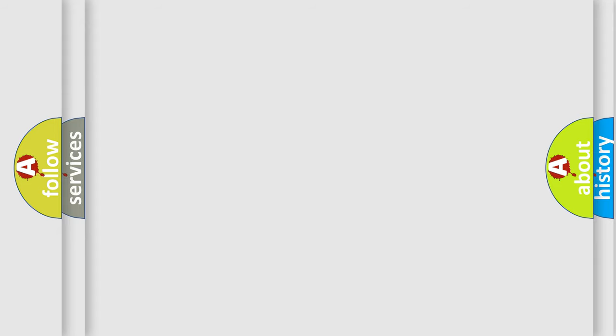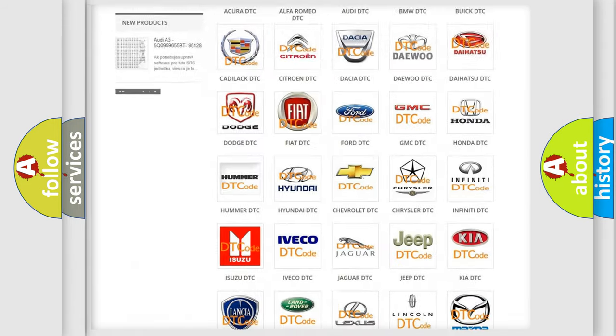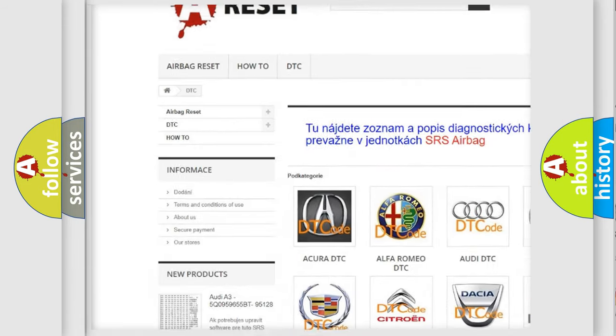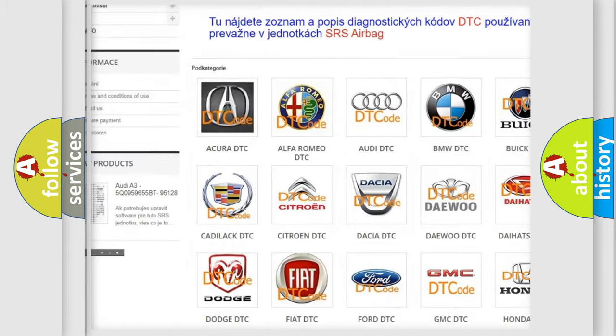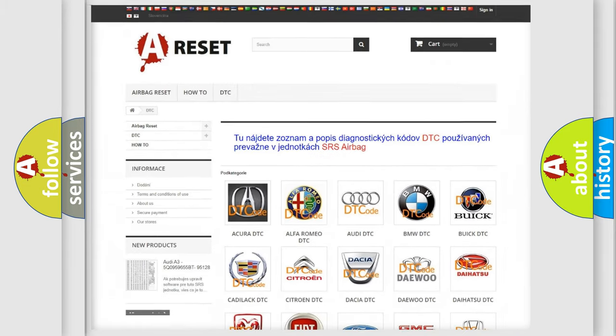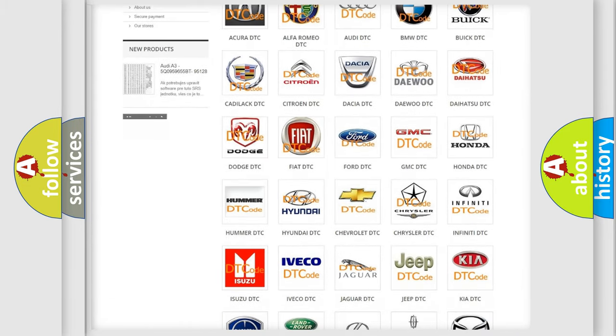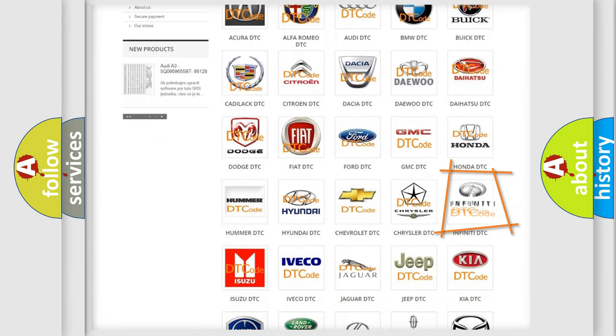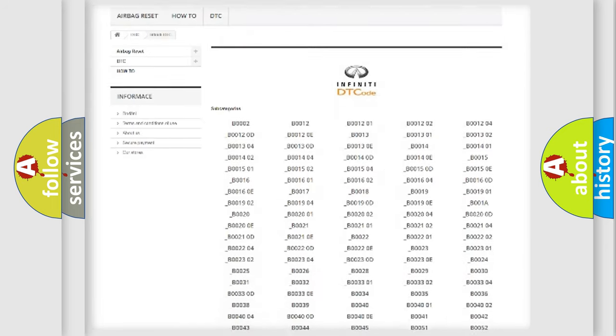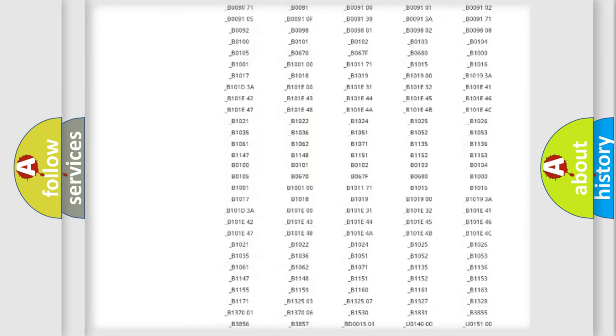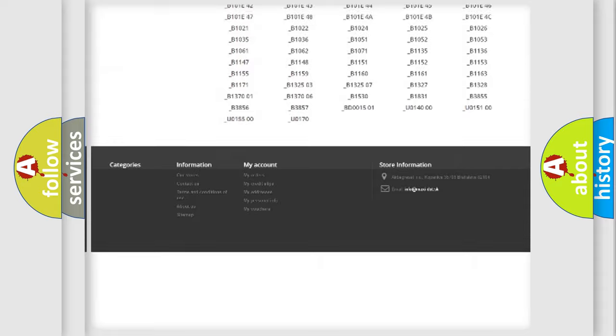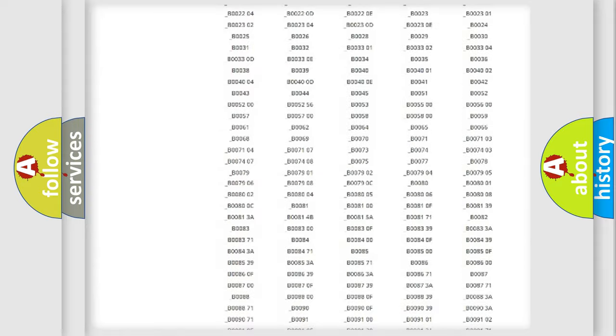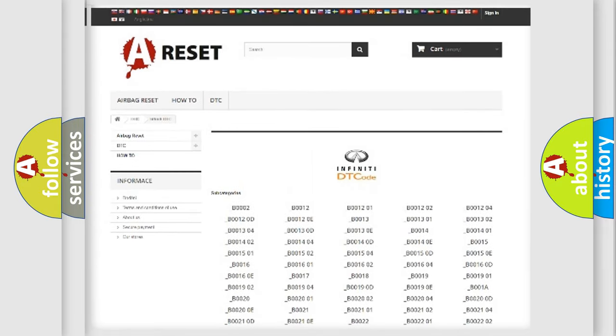Our website airbagreset.sk produces useful videos for you. You do not have to go through the OBD2 protocol anymore to know how to troubleshoot any car breakdown. You will find all the diagnostic codes that can be diagnosed in Infinity vehicles, also many other useful things.